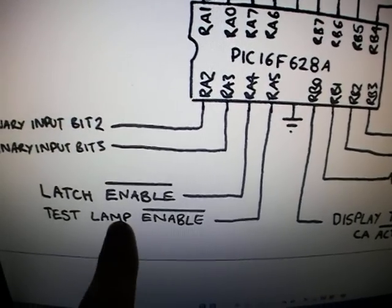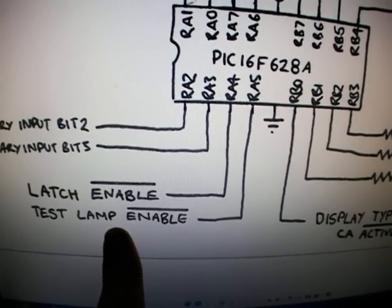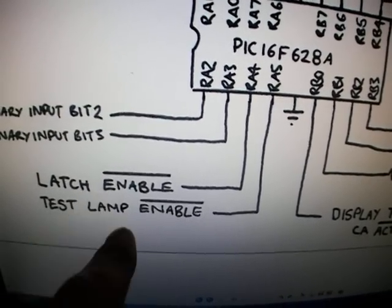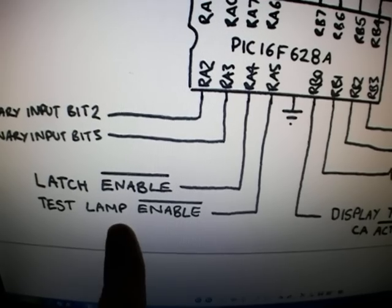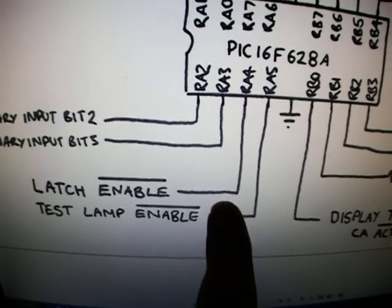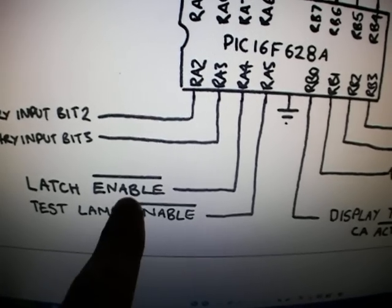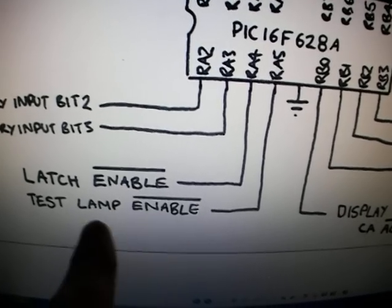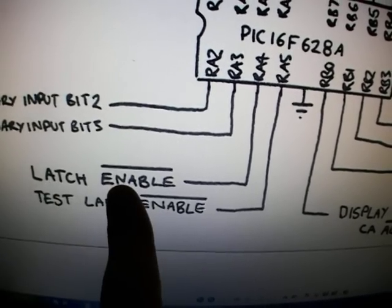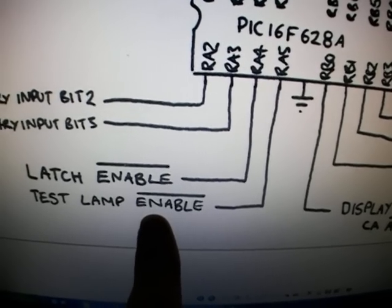And back to these inputs. For normal operation they should be tied to 5 volts because they are active low. So to activate the function they should be taken to ground.